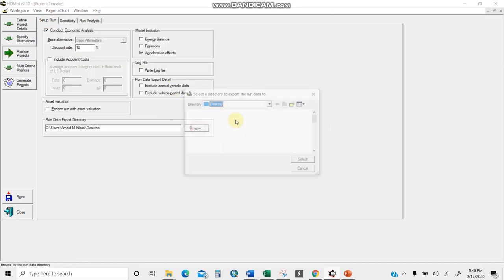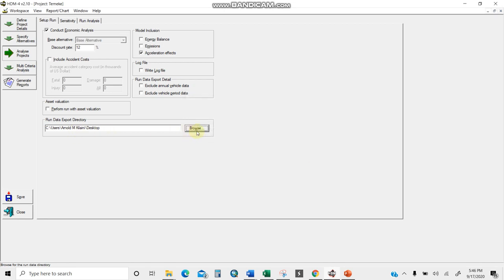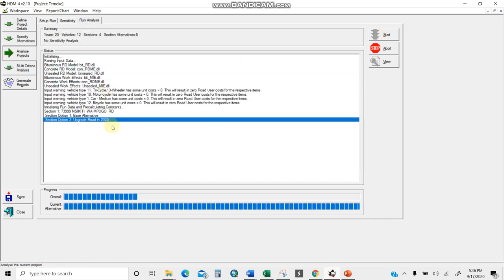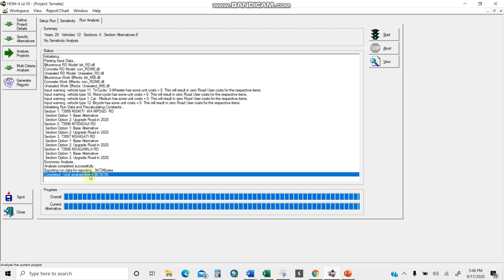Back in the 'setup run' tab, I'll browse to select the working folder where the analysis will be saved, then click 'run analysis' and push the green start button. The analysis runs — only six seconds of compute time. You can see it analyzing section by section. After finishing, push save to make sure everything is saved. The summary shows: 20 vehicles, 12 sections, 4 alternatives, and no sensitivity analysis — a very good short summary.